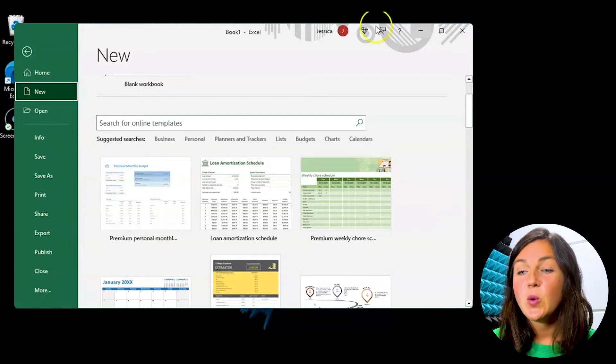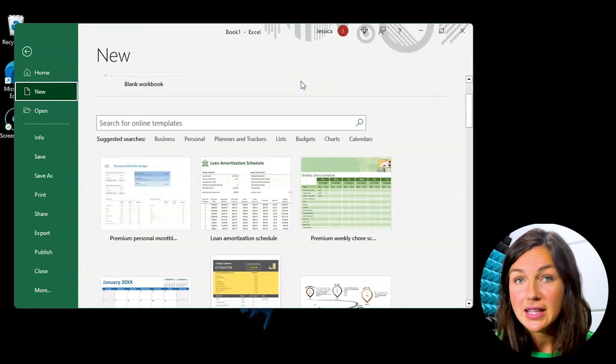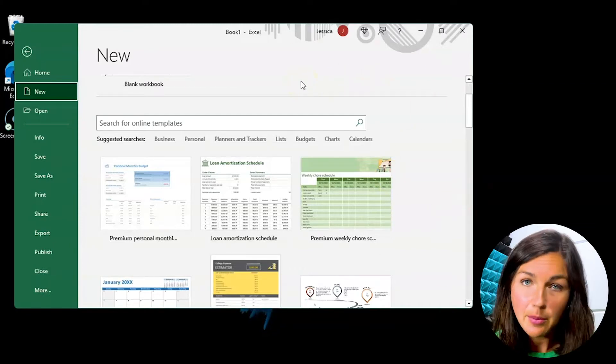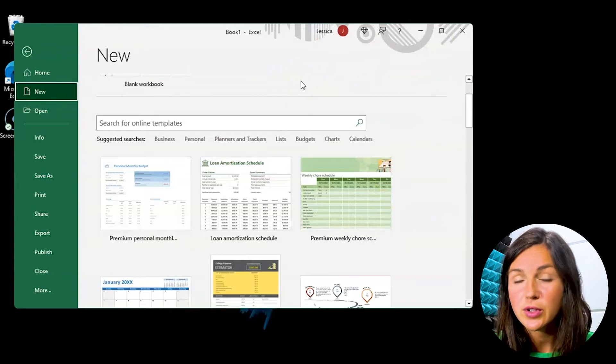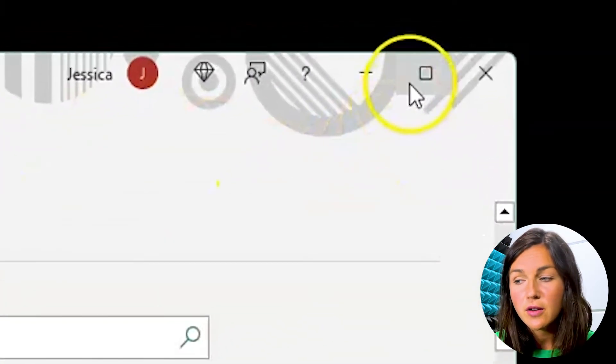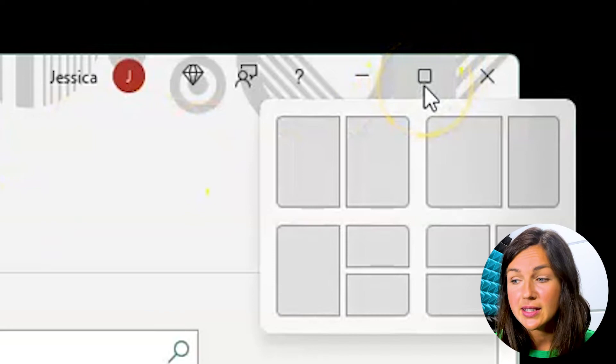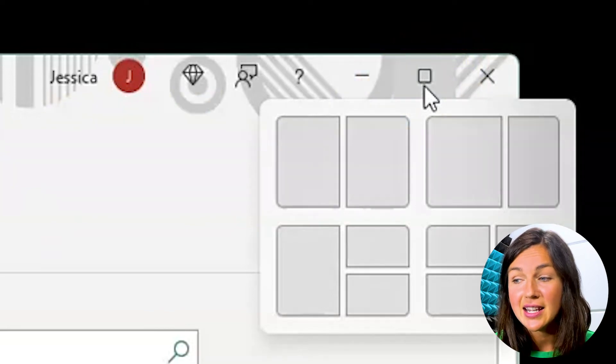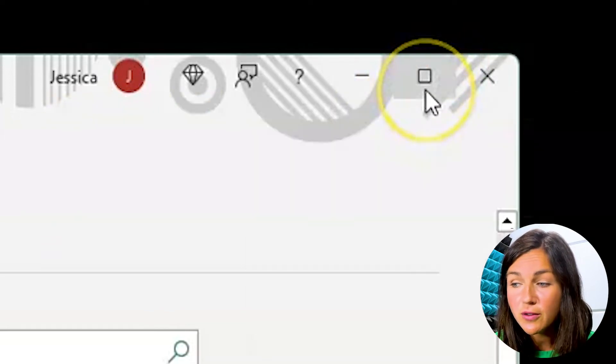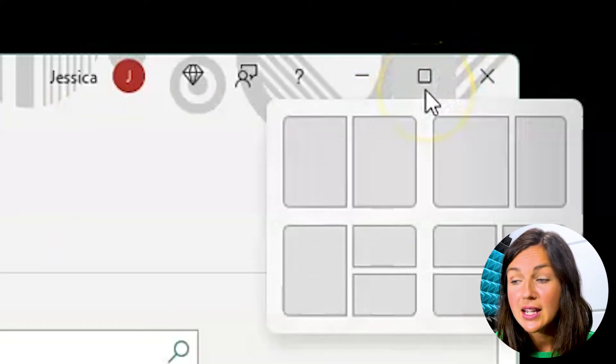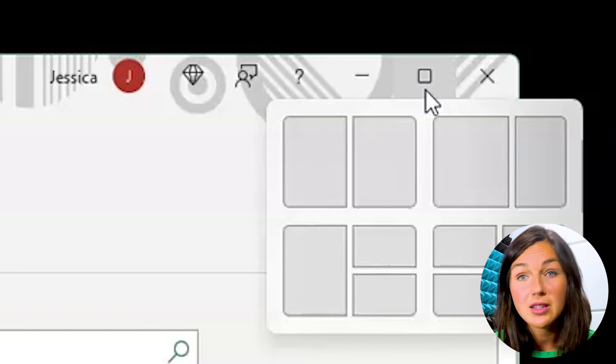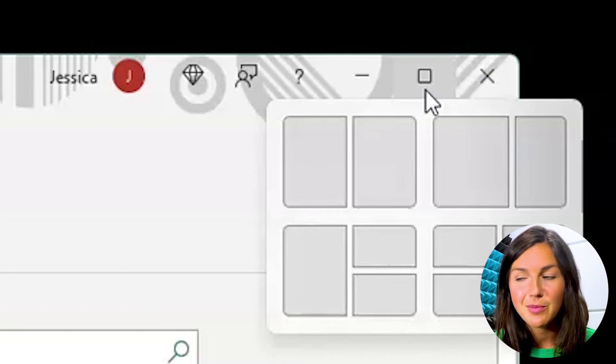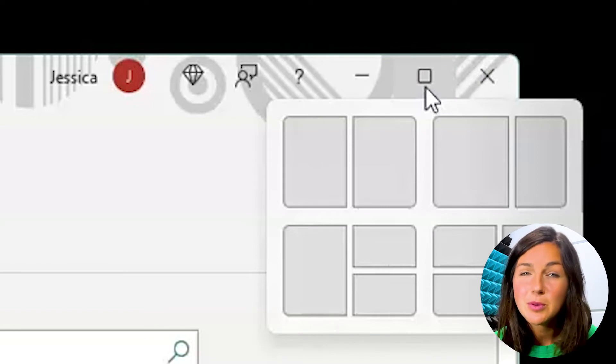So within my application, this would be the same for any application that you have open on a Windows computer. On the top right corner of your screen there's a little square box next to the X. Now you'll notice if I hover over the square box it would give me some options to split screen, but I actually just want full screen.